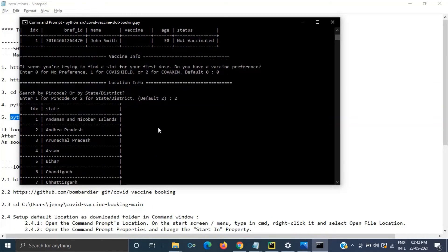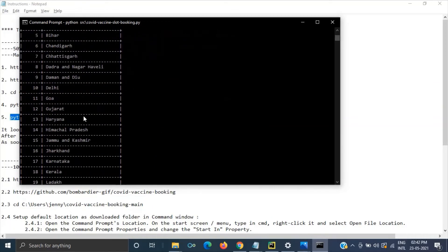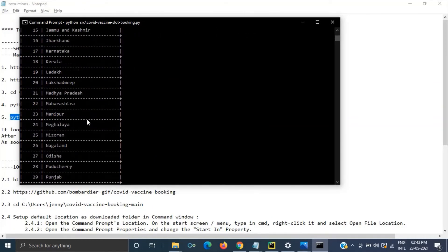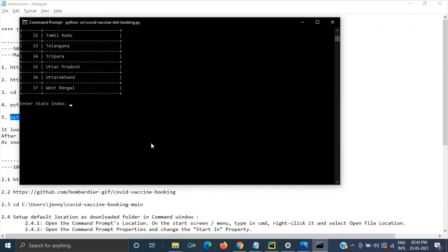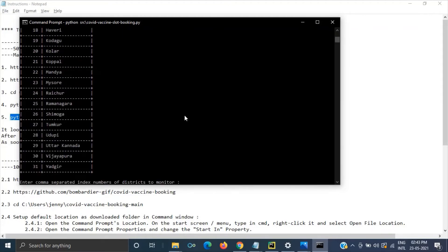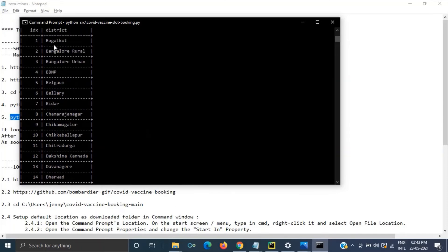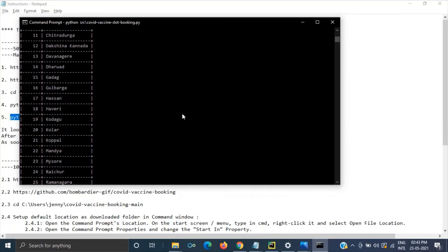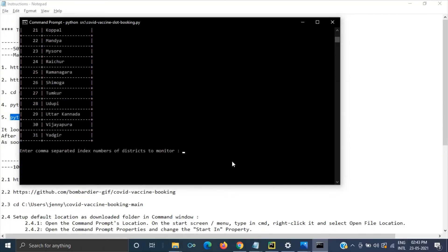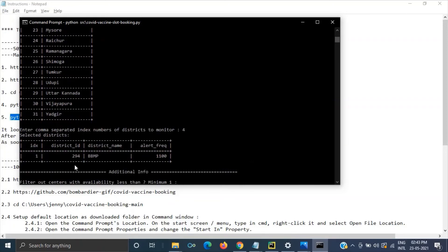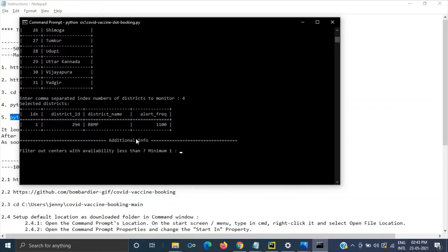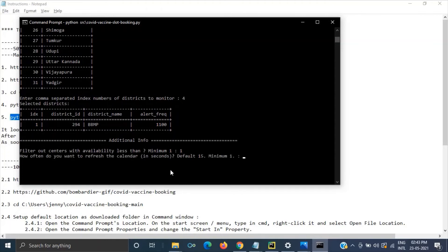Then see the entire states are listed over here. So out of these I am going to pick up 17 for Karnataka. Just 17. Then next to district you have to select. I am going to choose four for BBMP. If you are looking for two people sort then you can just mention two. Then in my case I am giving one.